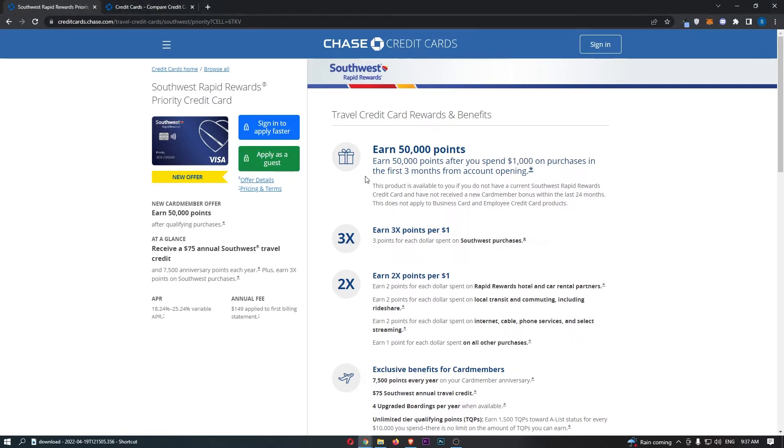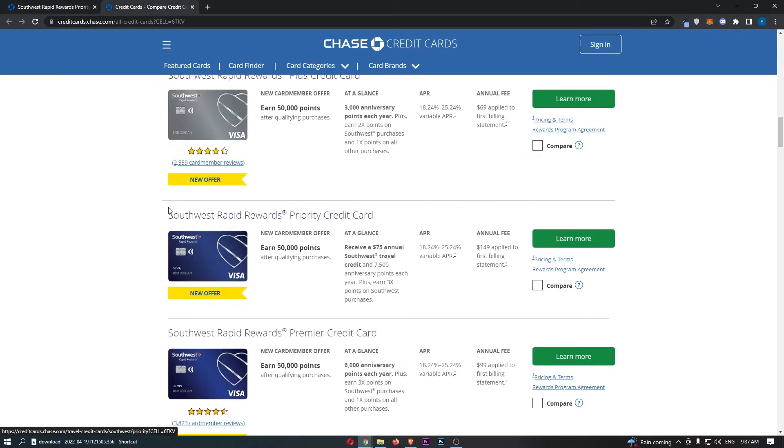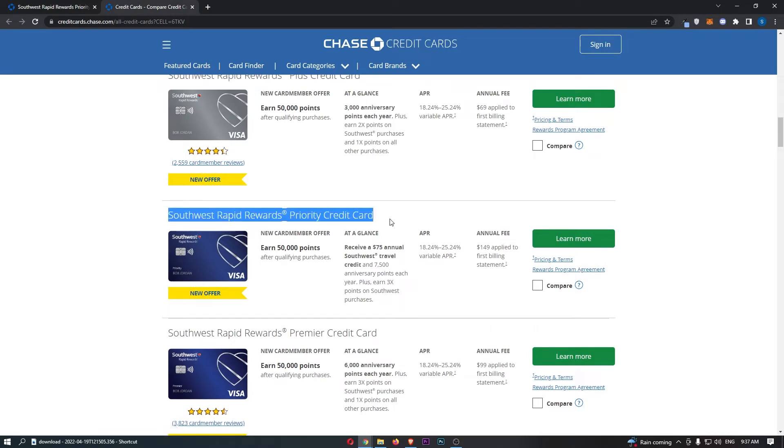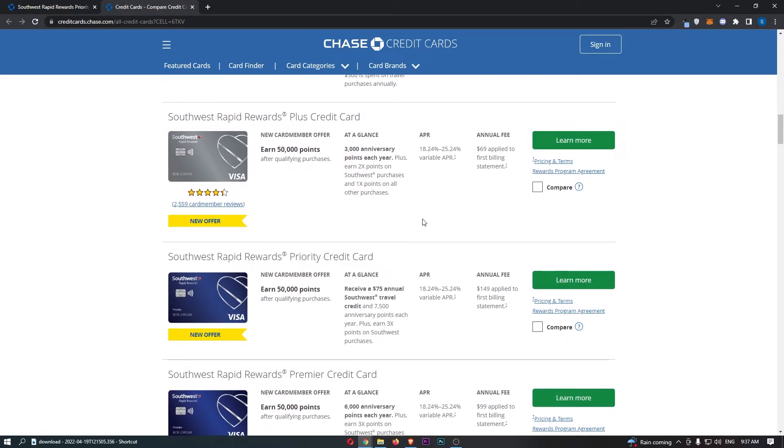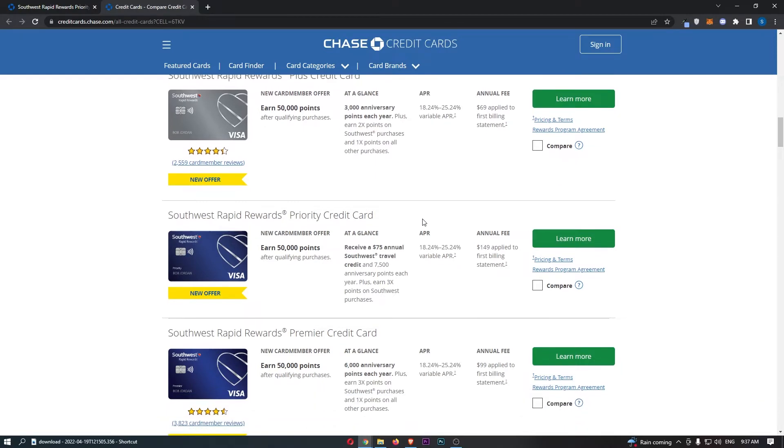The first thing that I want to mention is the fact that the Southwest Rapid Rewards Priority Credit Card is the premium tier in the Southwest Rapid Rewards range. In terms of tiers, this goes off annual fee and benefits. So the more you pay in annual fee, the better benefits that you get, the more rewards that you can earn, and all of that good stuff.